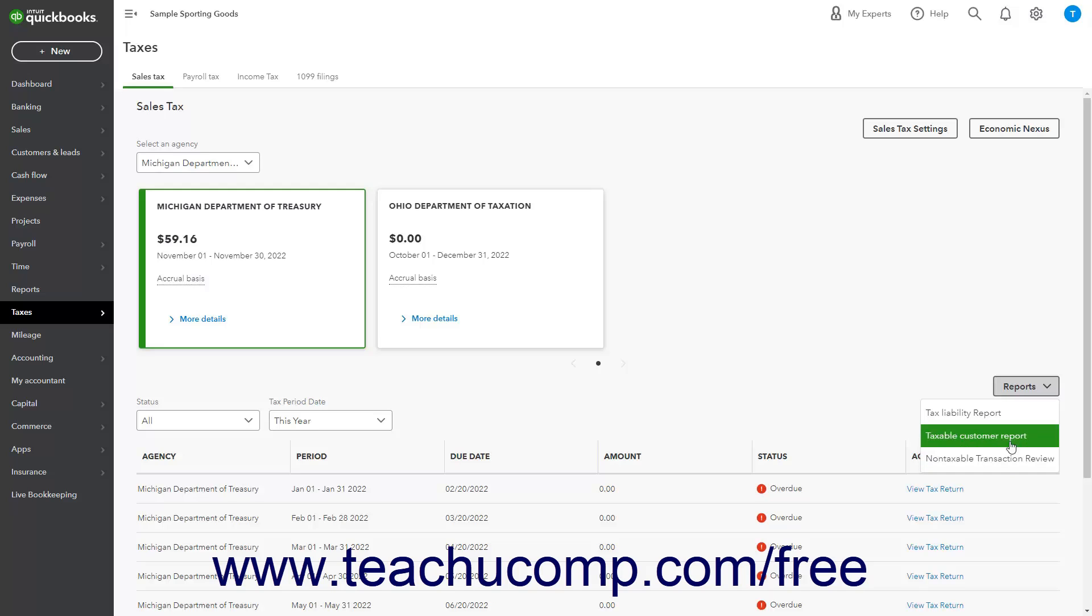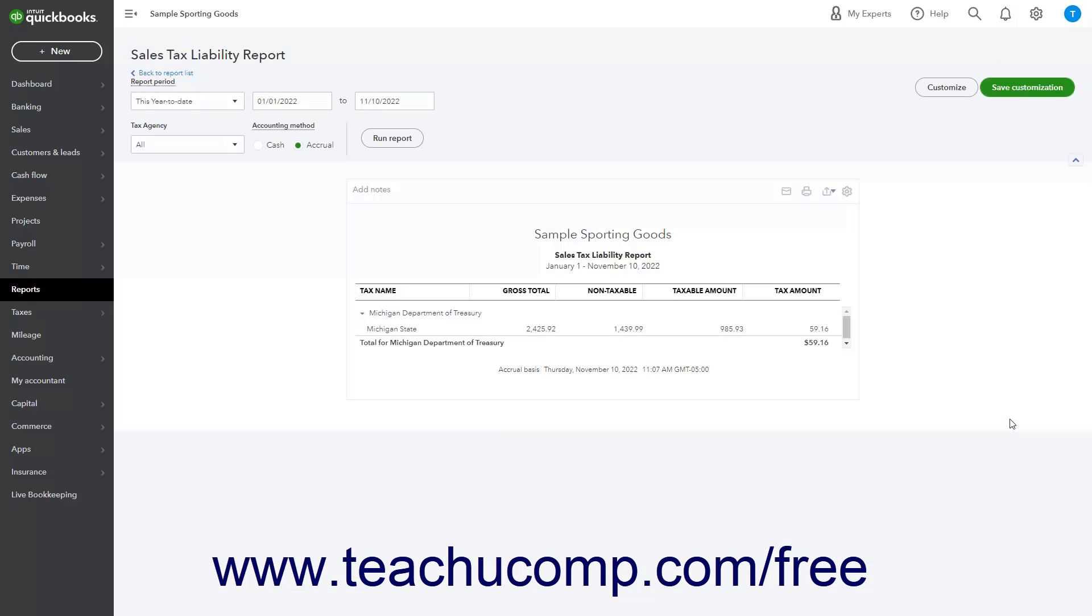Note that running the Tax Liability or Non-Taxable Transaction Report this way shows year-to-date data by default instead of data for a selected period.